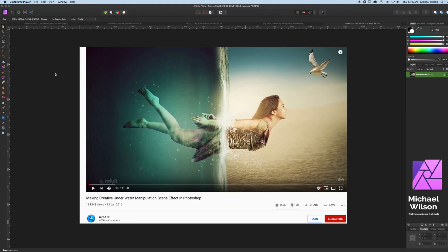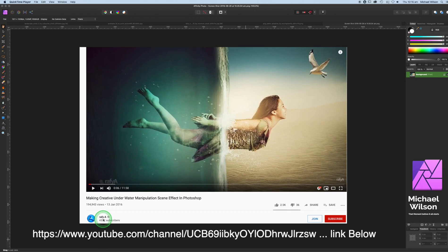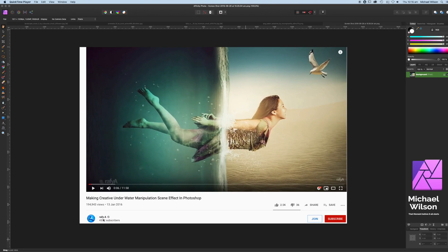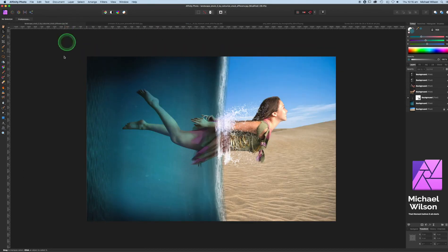Welcome to this week's video. This week I'm going to show you a few tips and tricks in Affinity Photo, and I'm going to use this tutorial by a guy named Raffy A on YouTube. If you haven't watched any of his Photoshop tutorials yet, he is absolutely amazing. So we're not going to recreate the whole thing, but we're going to recreate some of it just so I can show you how to do some of the things he's done here in Affinity Photo. Let's get started.